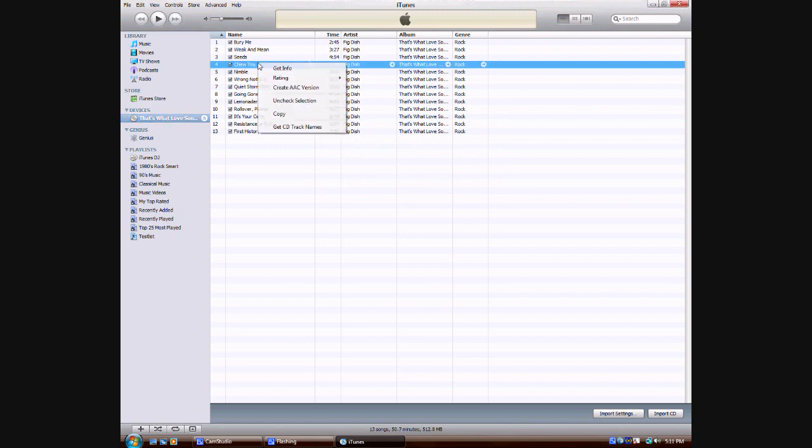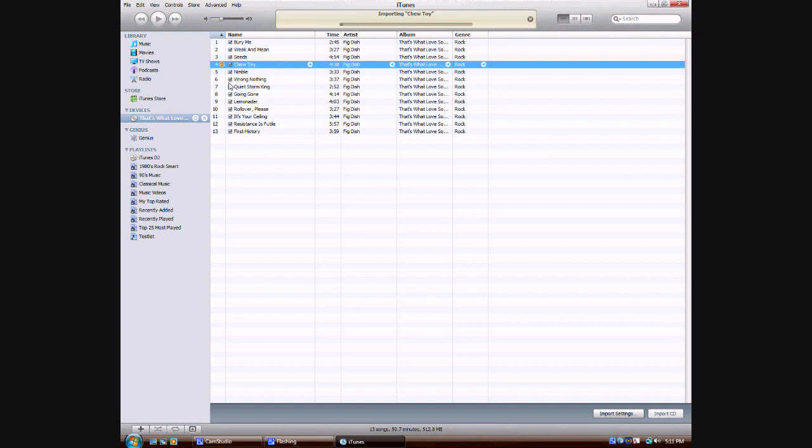So I'm going to create AAC version here. AAC, once again, is the format that they use. It's basically the audio format. It's like an MP3, but it's specifically for this program. And you see it's importing chew toy, which is the only song I really wanted from this CD. It's got a little orange dot with a wavy line that means it's importing it. And if I was going to do multiple ones, it would only show up next to the one that was currently being imported.